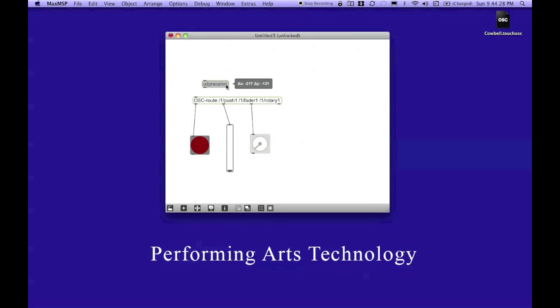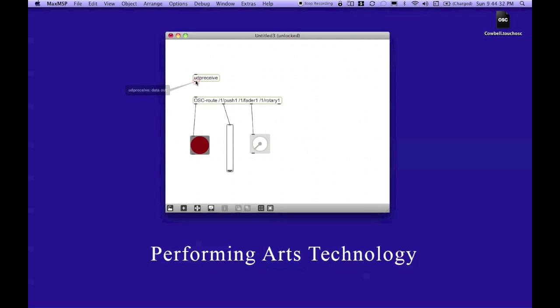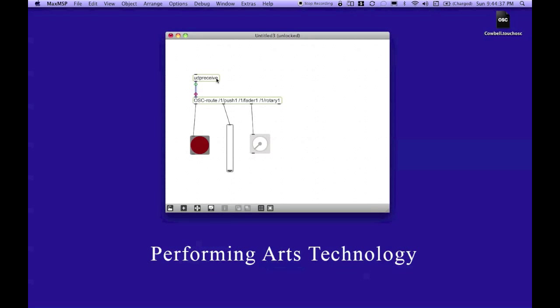Move that up here. And we're almost there. Going to connect that object to my route object, and I need to add one argument to my UDP receive object.